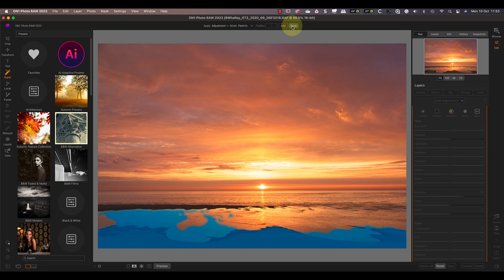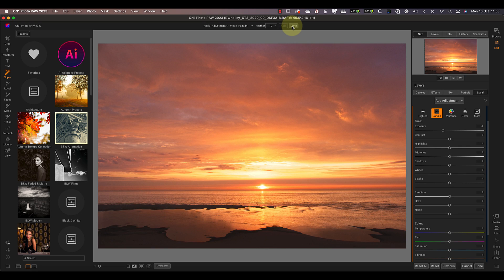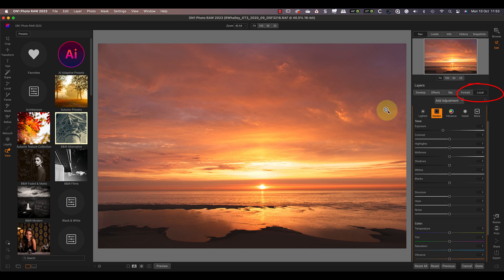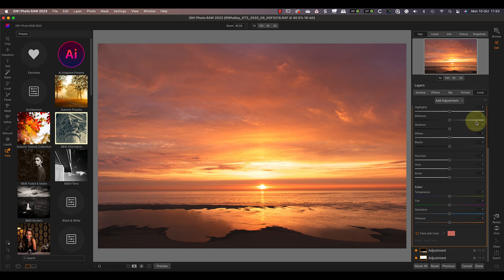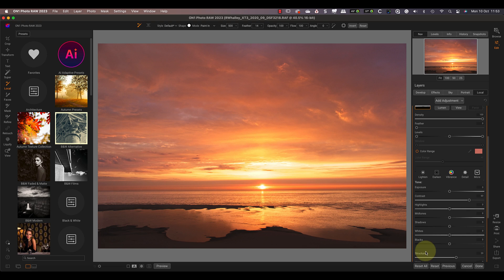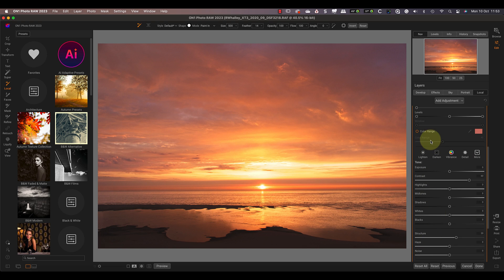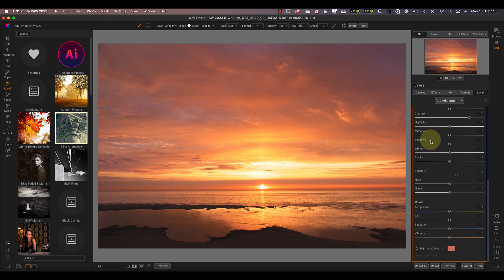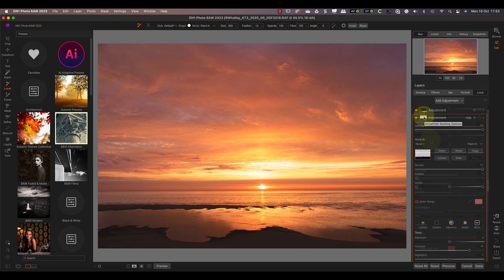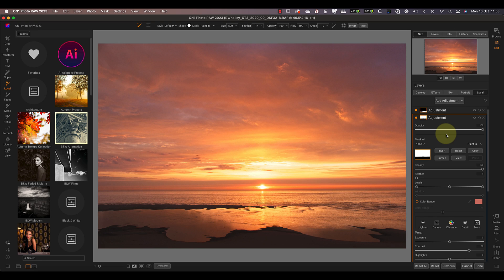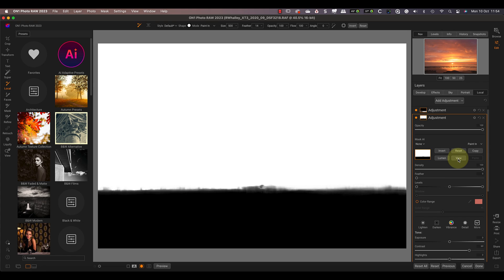If you're wondering where the adjustments I've just made are applied, you'll find them in the Local Adjustments tab. You can see there are three separate local adjustments, each for one of the three areas I selected with the tool. Let's look at the sky adjustment more closely. When I click the mask thumbnail to expand it and then use the View button, you can see the selection the tool's created.